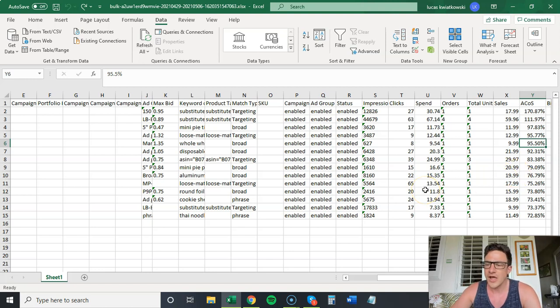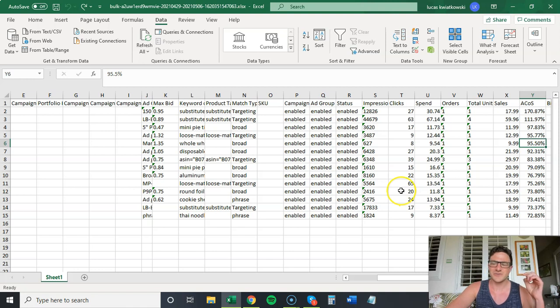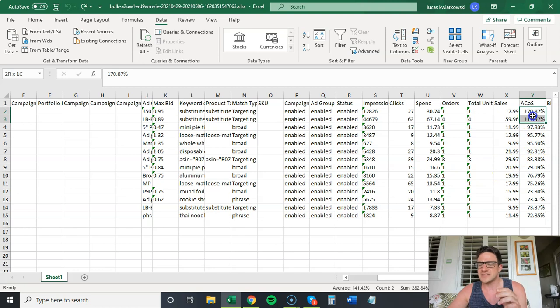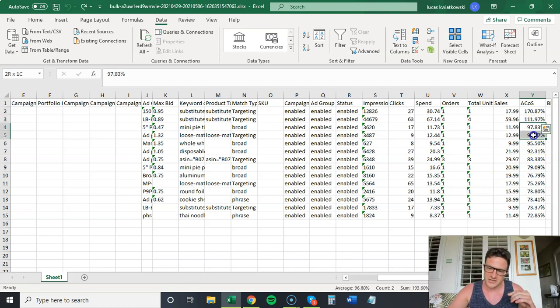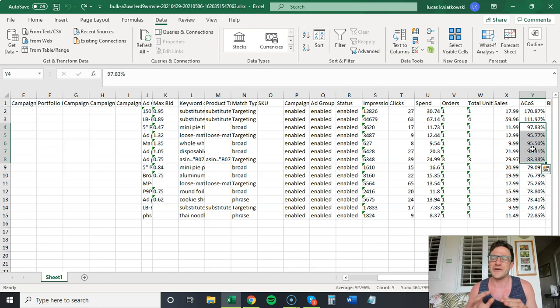So try to find someone, hire someone, do kind of an Excel rule book where you can say, if it falls under these two things, lower it by this much. If it falls under this category, lower it by this much.